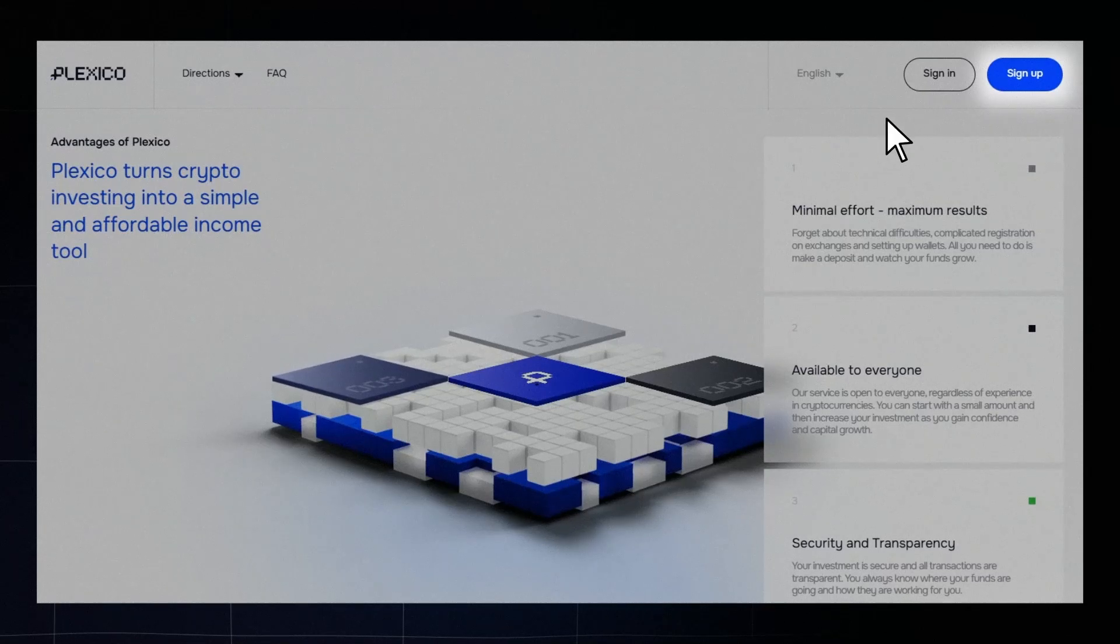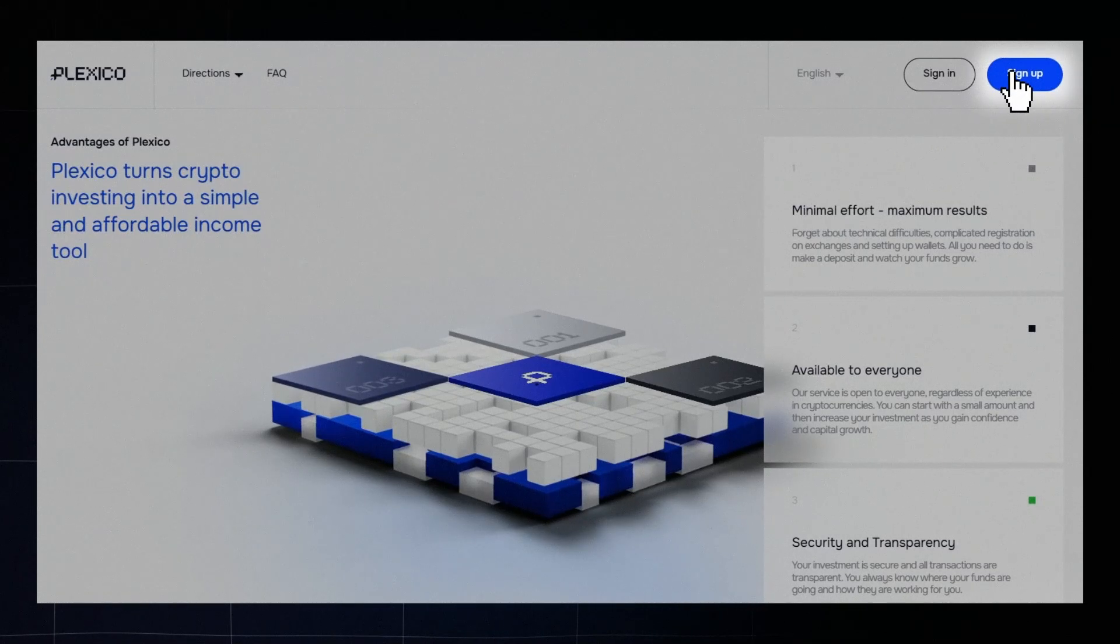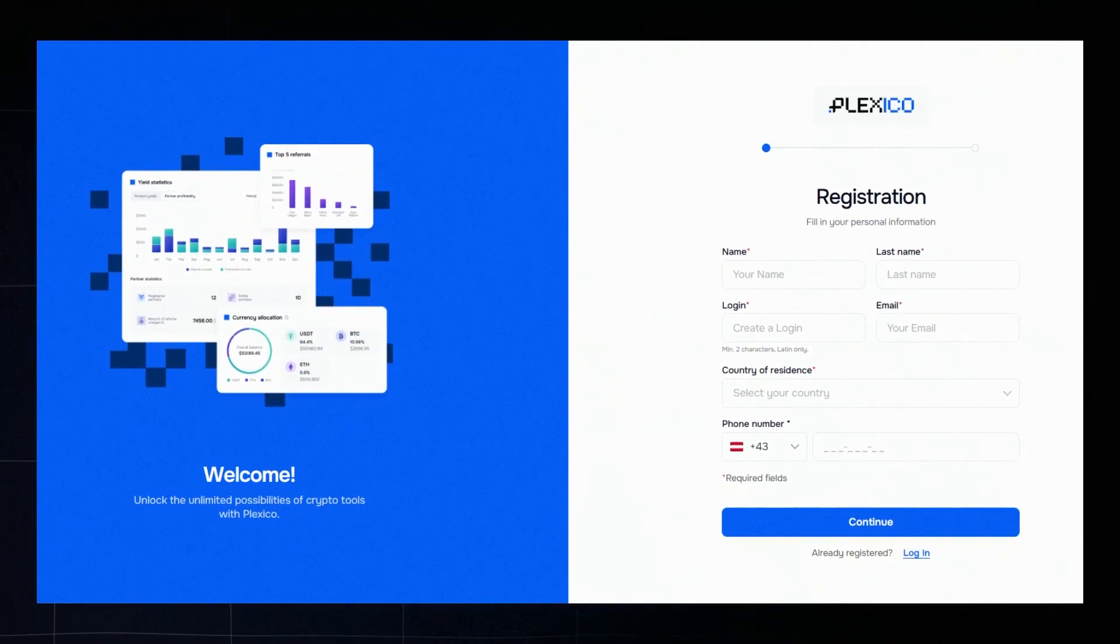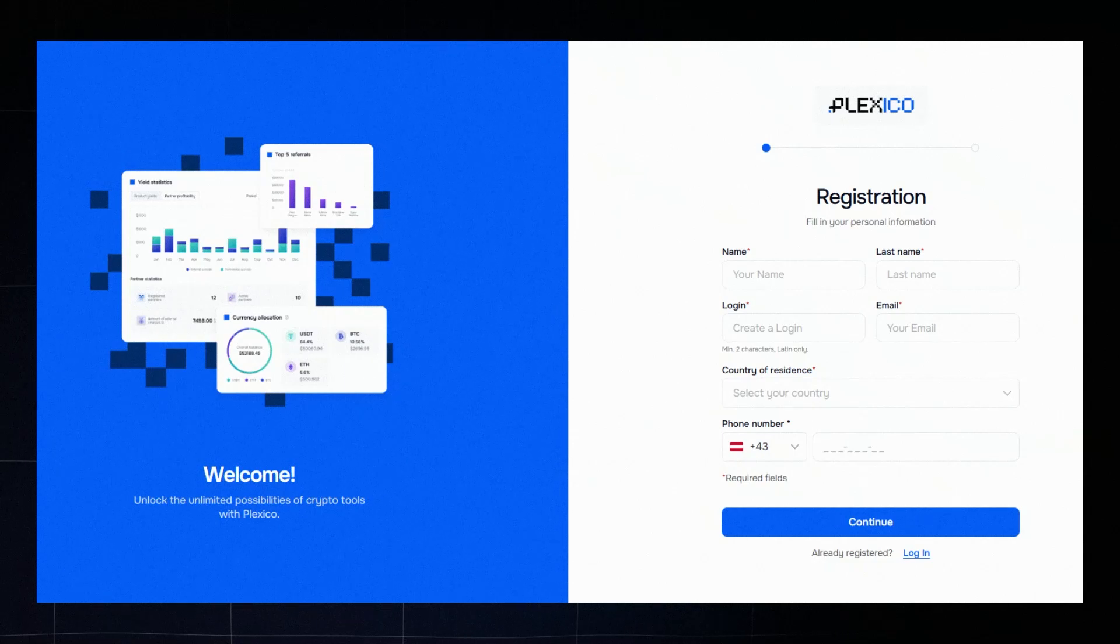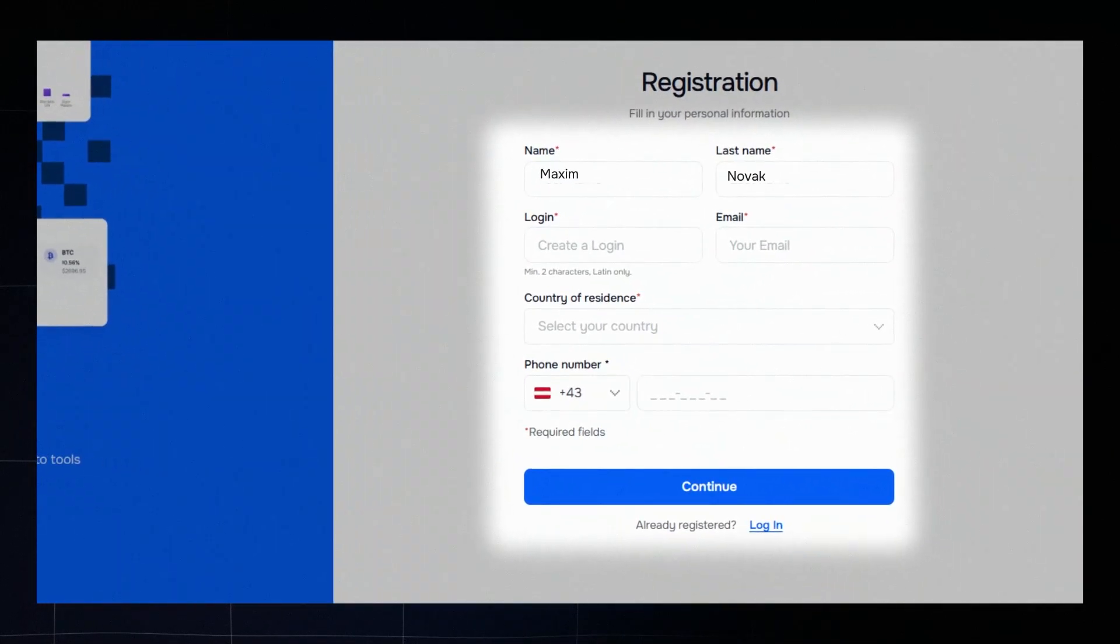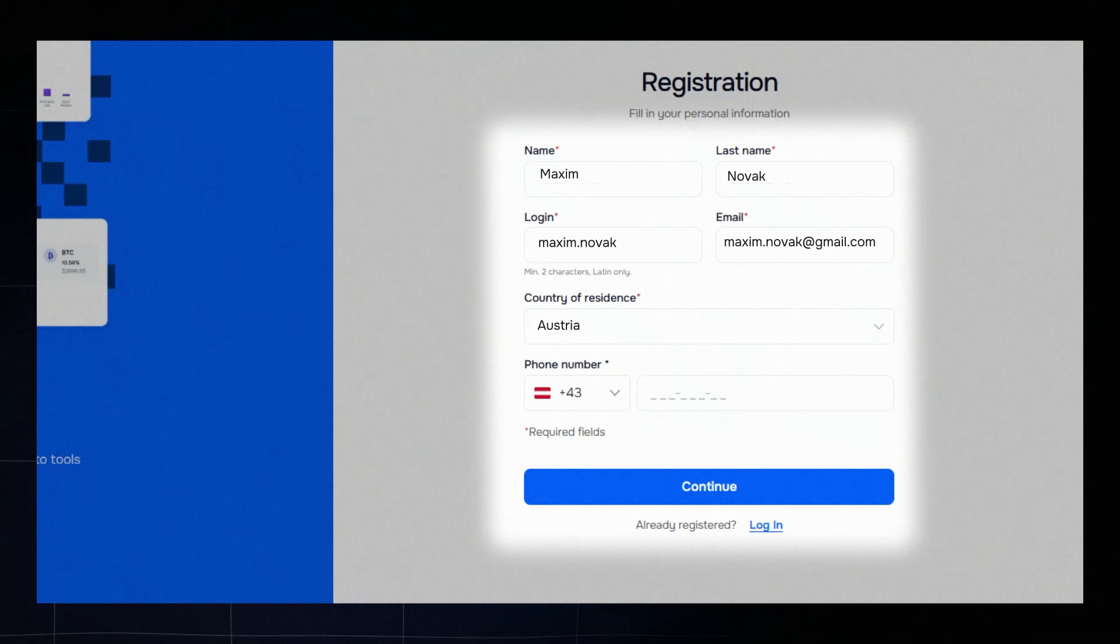Click the register button to begin. Fill in all required fields in the registration form. Your first and last name, username, email address, country of citizenship. This must be your citizenship, not your current residence. Phone number.